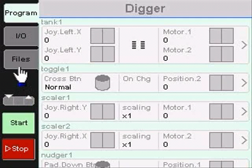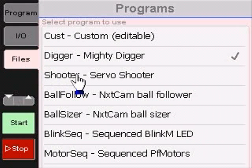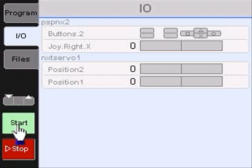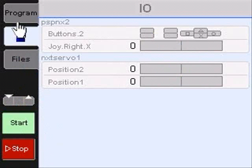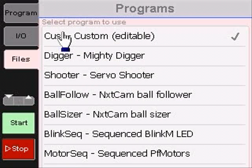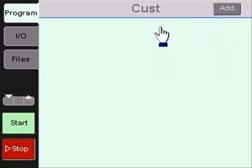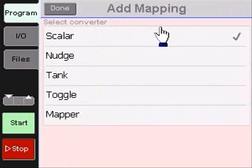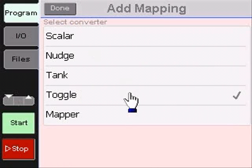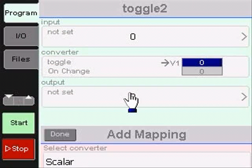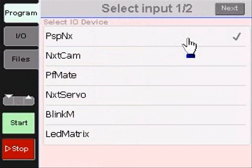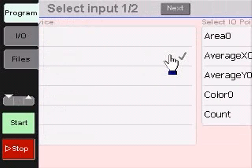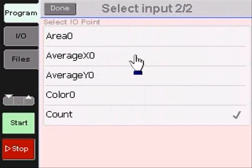Now let's look at some of the other screens in BrickStick. The file screen lets us select one of the predefined programs to run. The I/O screen gives a summarized view of the program's I/O without showing the program itself. In this case we can see the PSP controller at the top. To build a program we simply add converters and I/O via selection menus. Here we are adding a toggle converter and then some I/O from a NextCam. Currently BrickStick supports six I/O devices and five converters. These are easy to extend and add more. It's worth noting these screencams were taken off the emulator which runs slower than the Tahoe prototyping board.